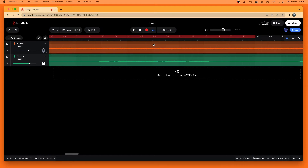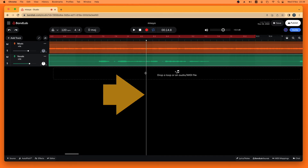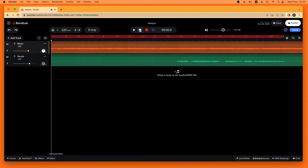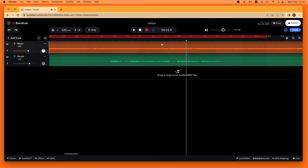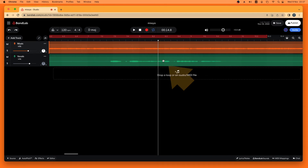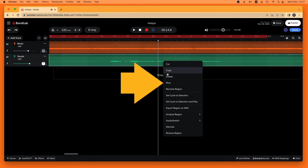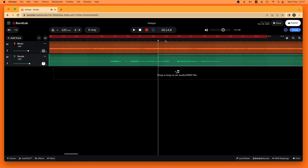Go up here and click on the ruler, and that will move the white vertical track position marker to the beginning of the section that you want to change. Check that it's in the correct place. Once the white track position marker is in the correct place, click on the vocal track, then right mouse click on the vocal track, and then click on Slice.